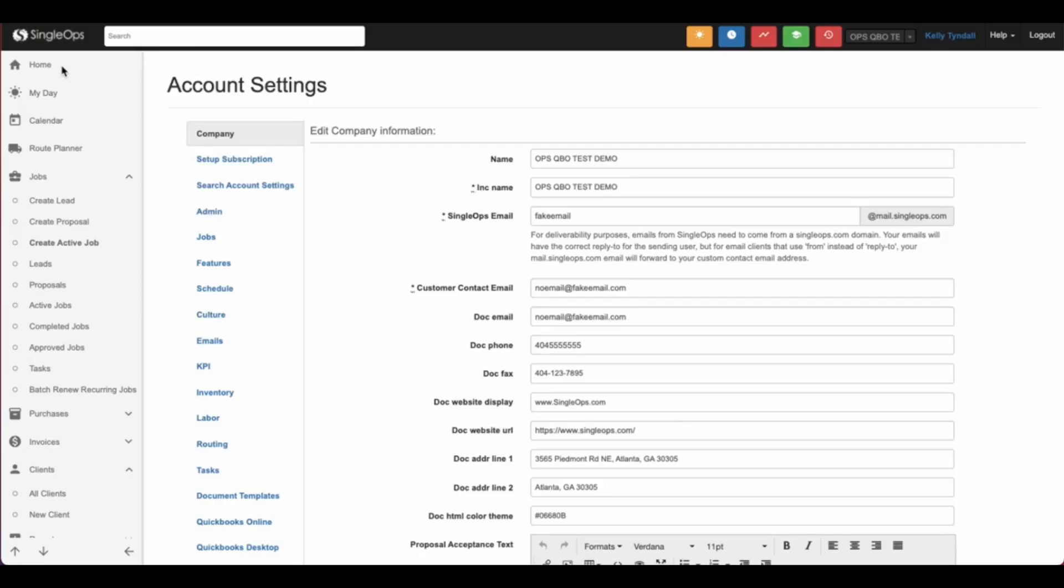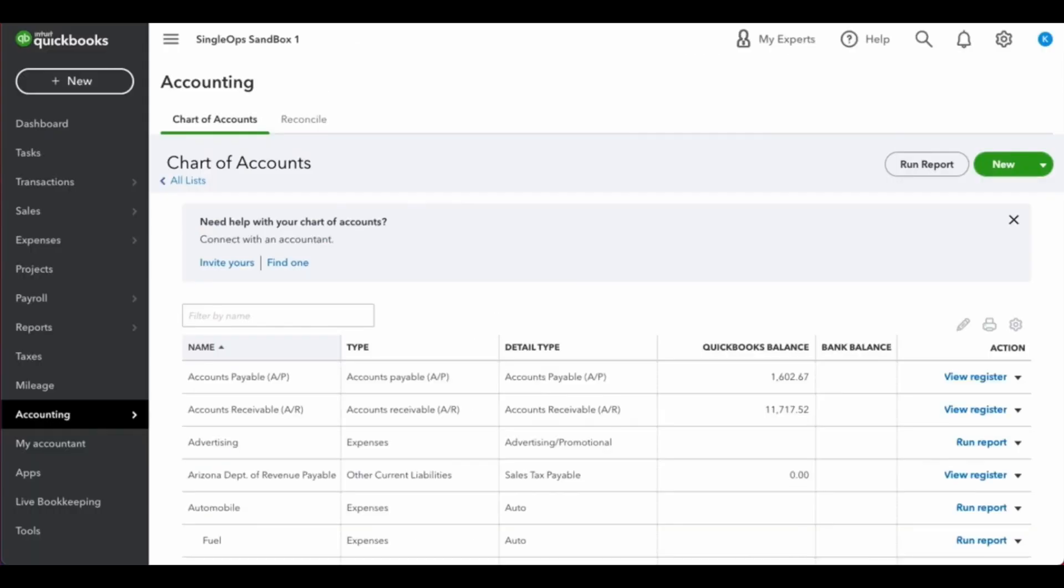This video will show you how to set up your QuickBooks account to support the deposits feature in Single Ops. First, in QuickBooks, create a new account in your chart of accounts.